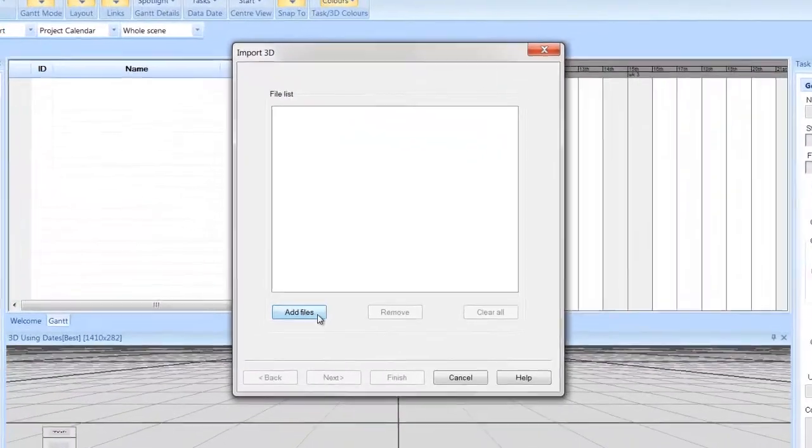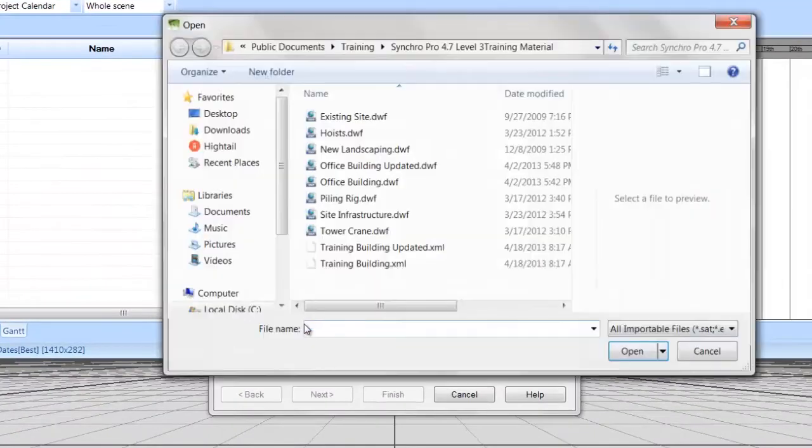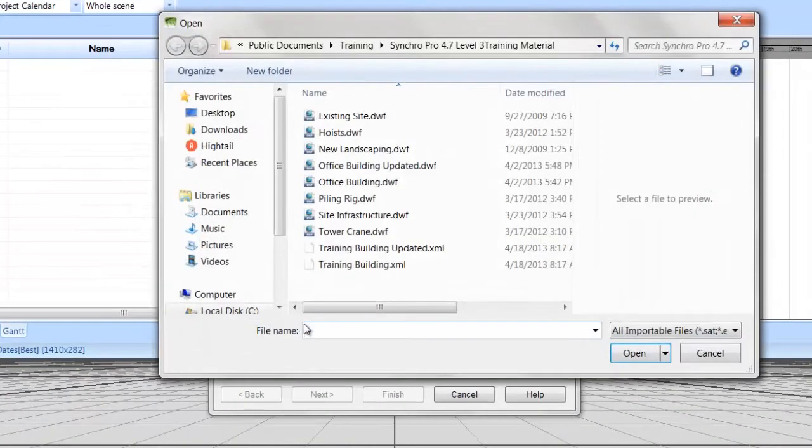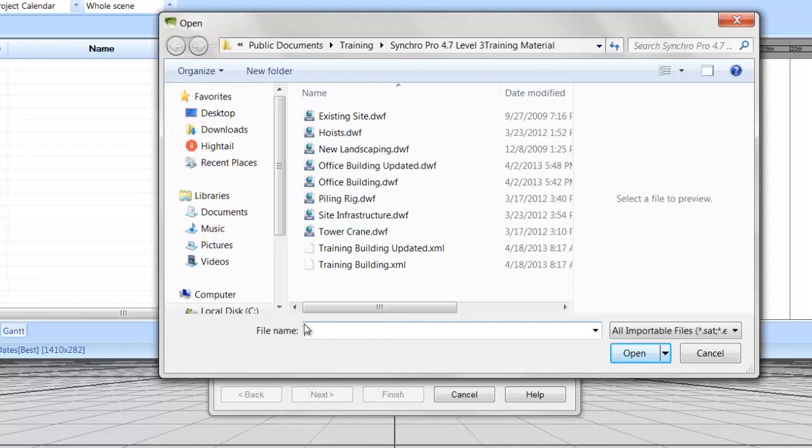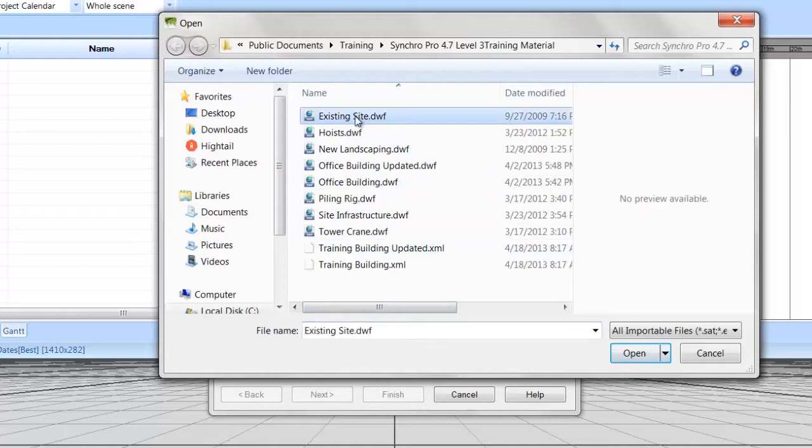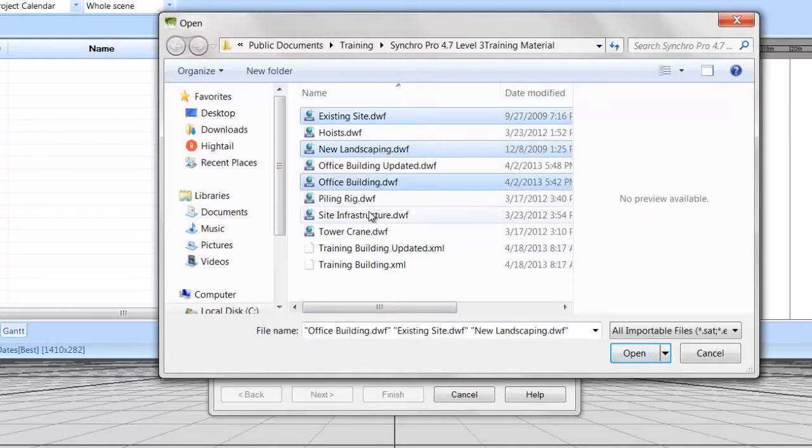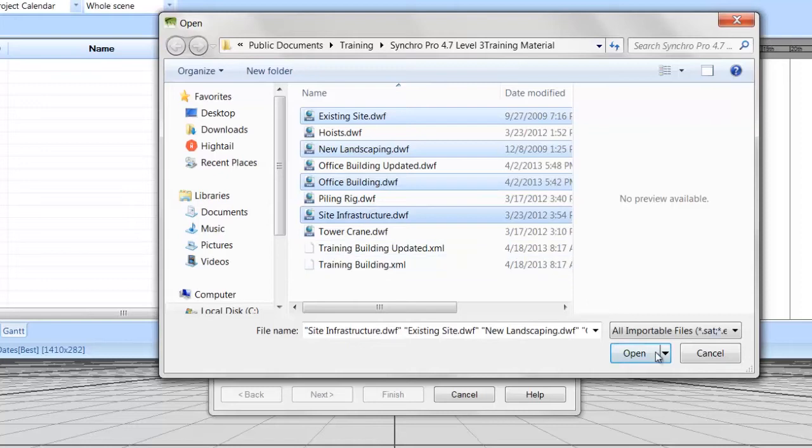Select Add Files. Locate the DWF files for the tutorial. Holding down the Ctrl key, select the following files: Existing Site, New Landscaping, Office Building, and Site Infrastructure.